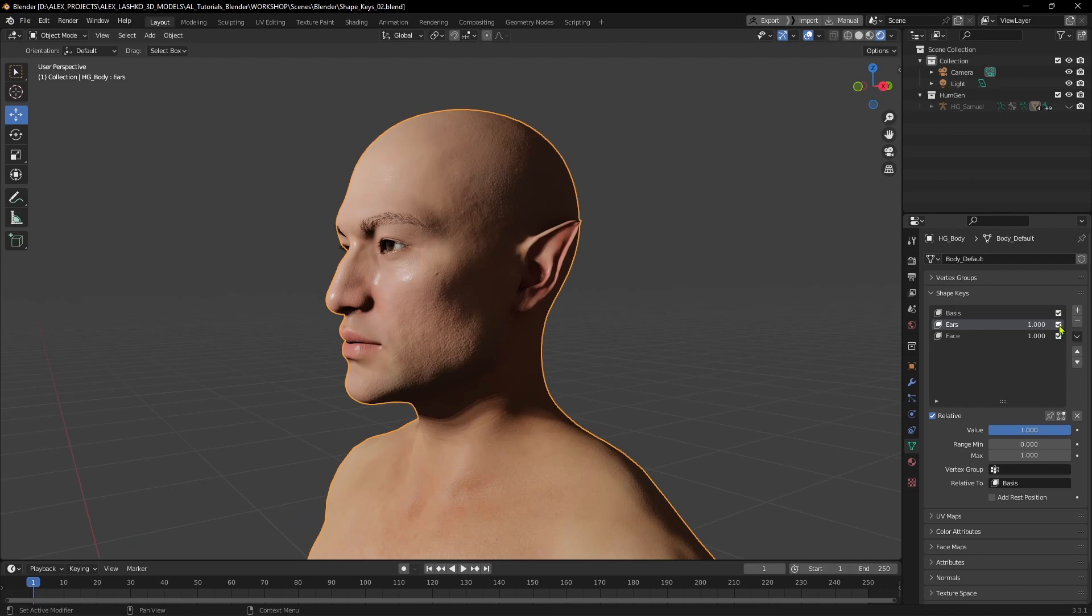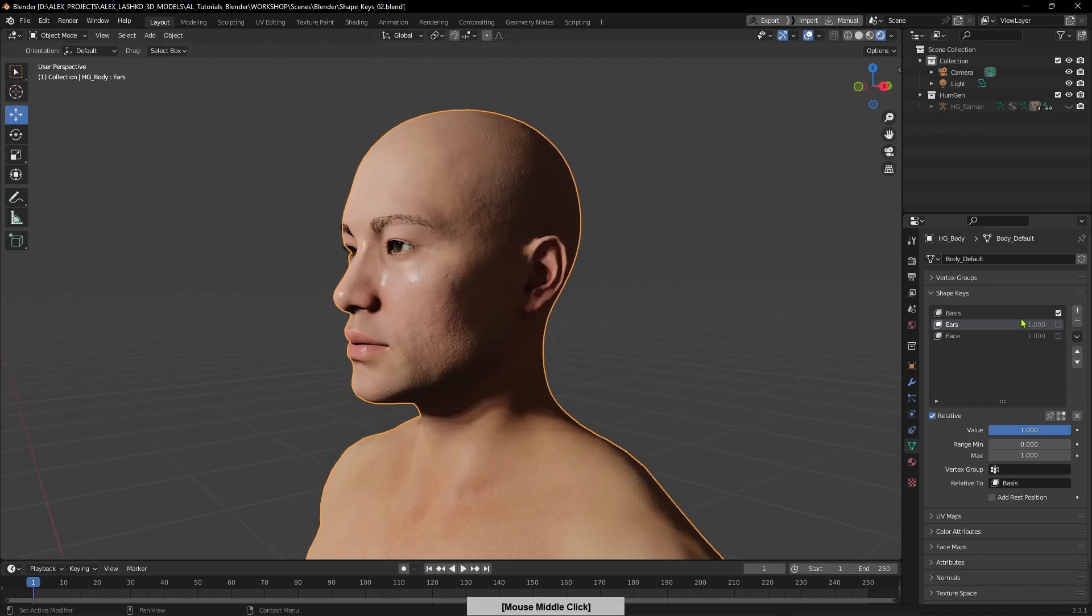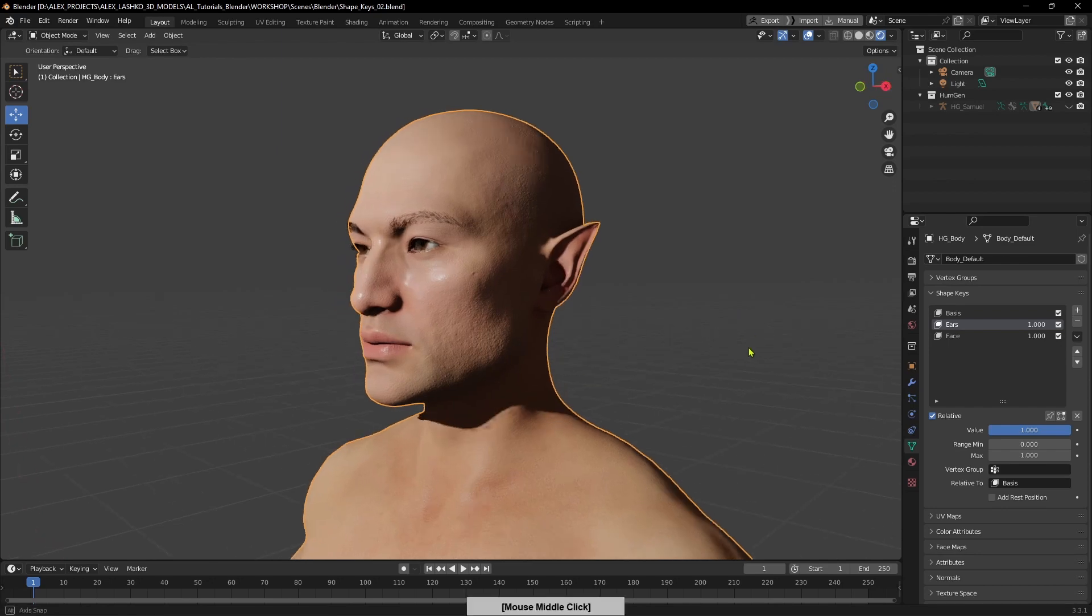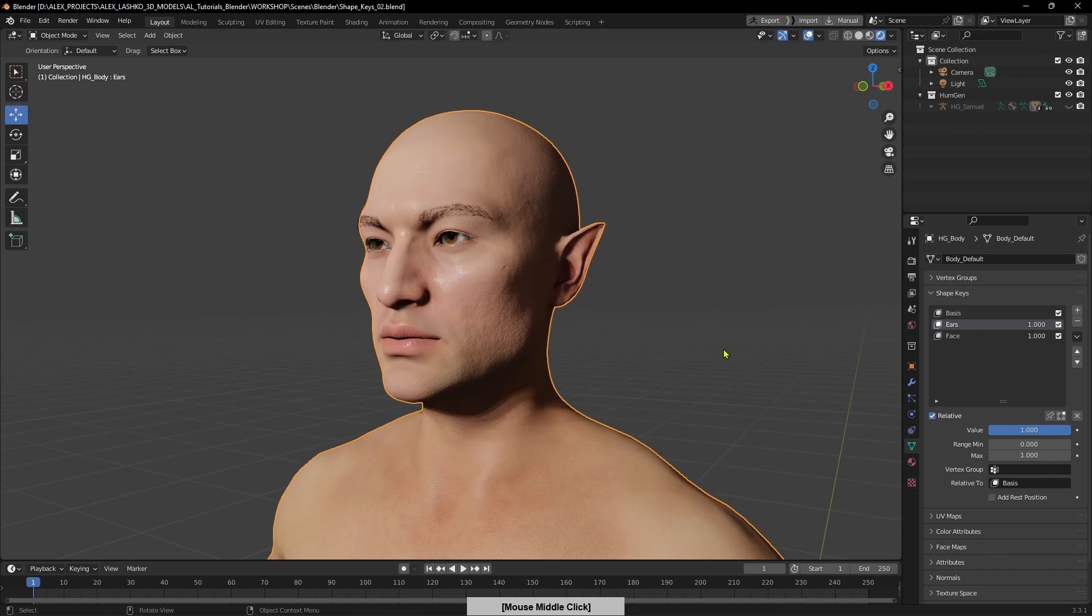With the use of shape keys, you're able to achieve this effect. Moreover, you can even animate this transition. If you have any questions about this tutorial, please let me know in the comments. If you found this video useful, give it a like. I would really appreciate it. Hope you have a wonderful rest of your day.